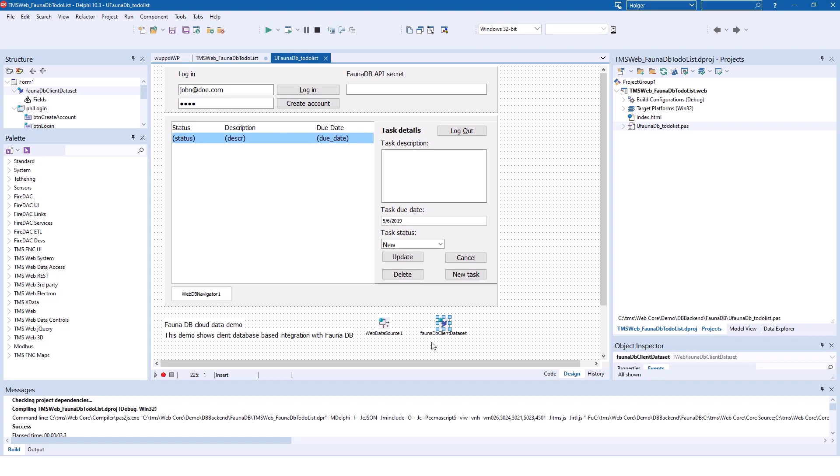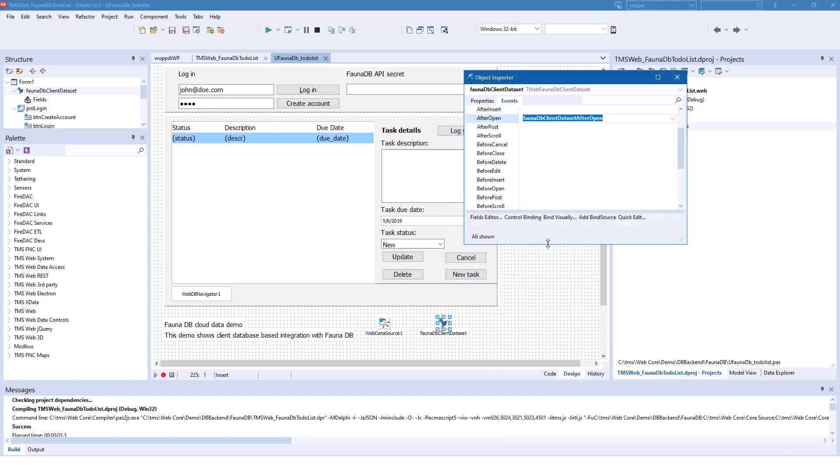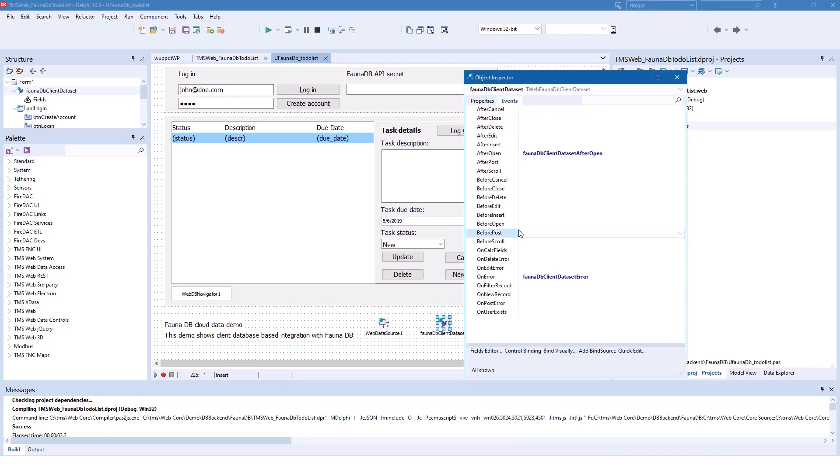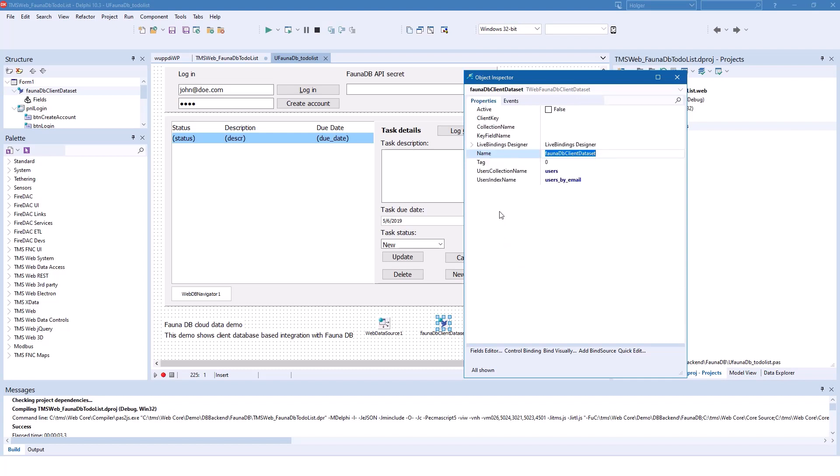As you can see here, we have a FaunaDB client dataset. And if we look at the object inspector, you have the events for this dataset that you're used to, after open, the most important one, so you can update your visual controls on the form. You also have an error if the connection to the database doesn't work. And of course, you need to specify which collection or which table is responsible for the login information that you see right here.